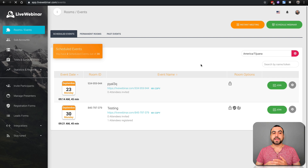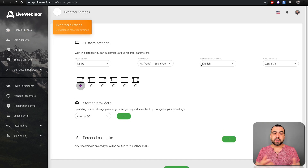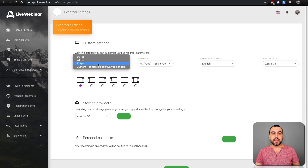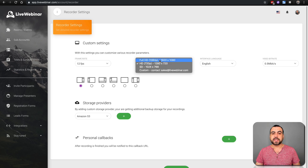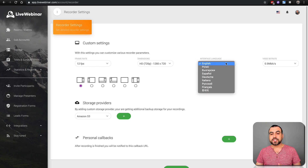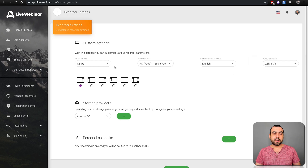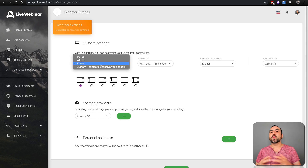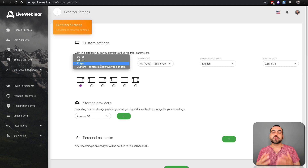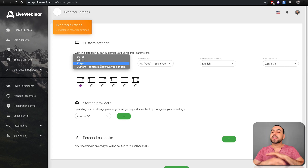Recorder settings are going to be the place where you set what type of quality you want to send out to your viewers. You have the frame rate, the dimensions — you've got up to 1080p, which is going to depend on the plan you have. You have interface language with all these languages available. Video bit rate and all that. For frame rate, if you're only going to do presentations like PowerPoints, pictures, whiteboards, 12 frames per second is enough.